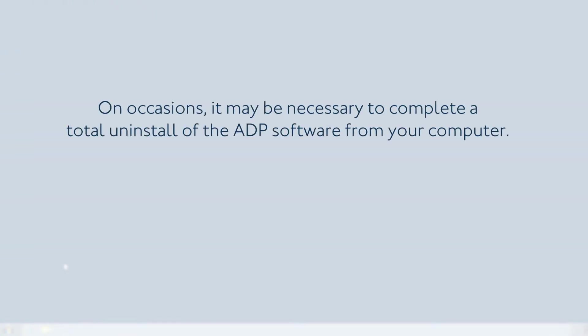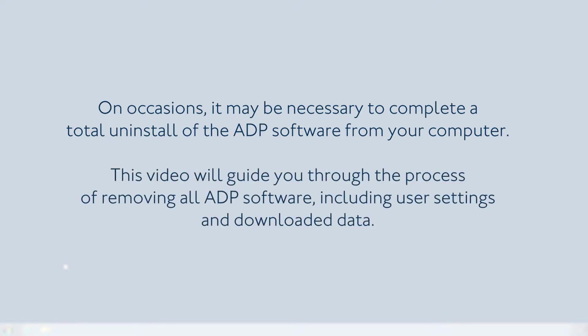On occasions it may be necessary to complete a total uninstall of the ADP software from your computer. This video will guide you through the process of removing all ADP software, including user settings and downloaded data.